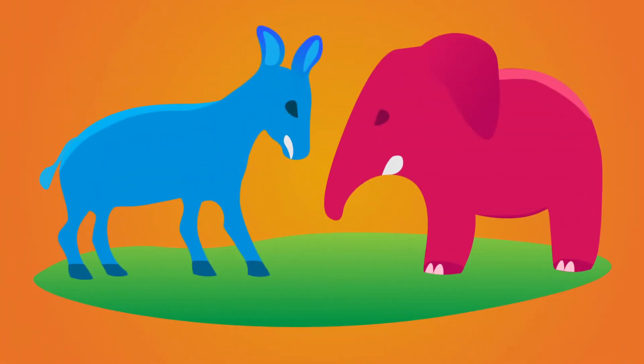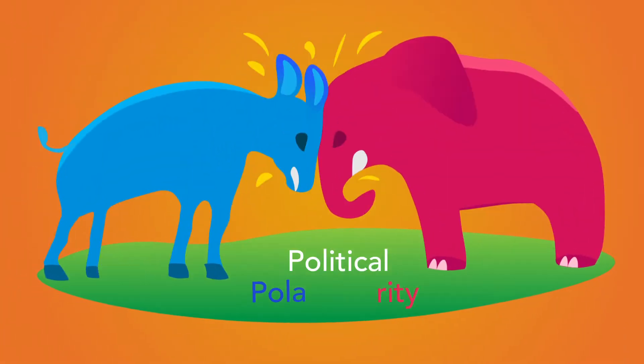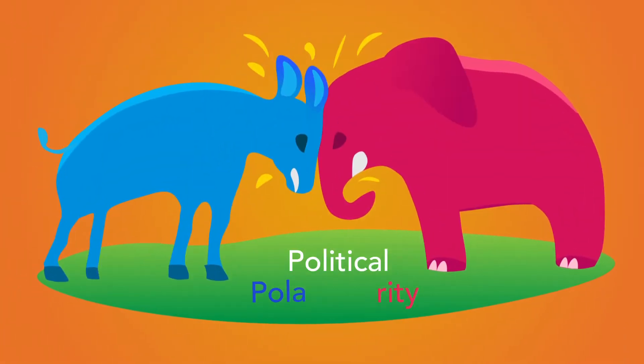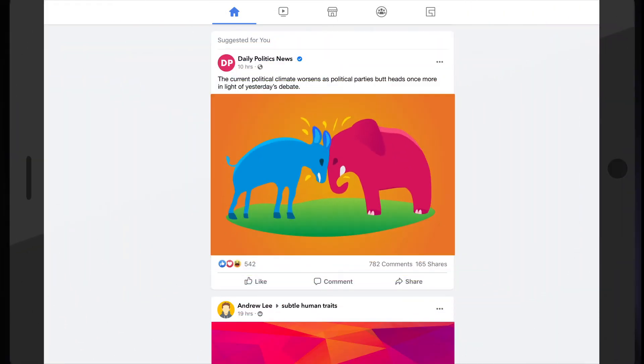Our lab is currently focused on a project which deals with reducing political polarity, specifically on social media. The reason why our work is so important is because today social media has become a big part of public life.